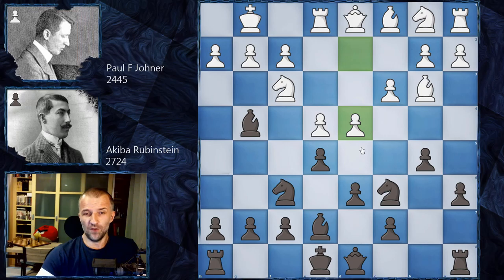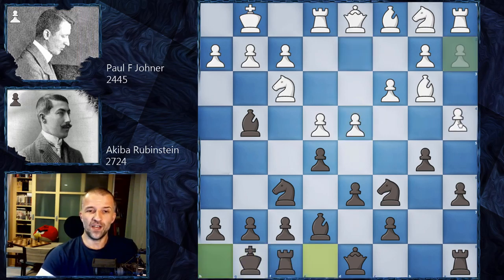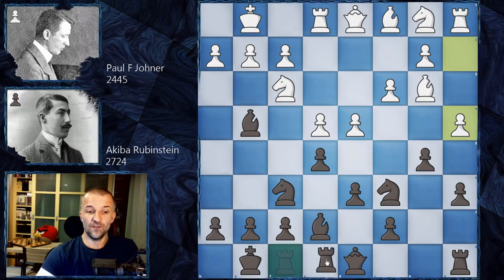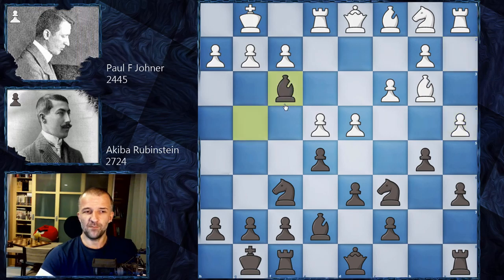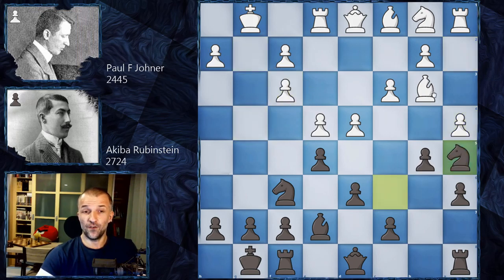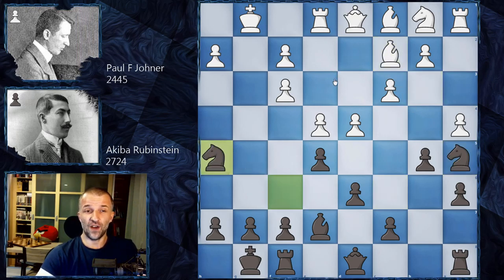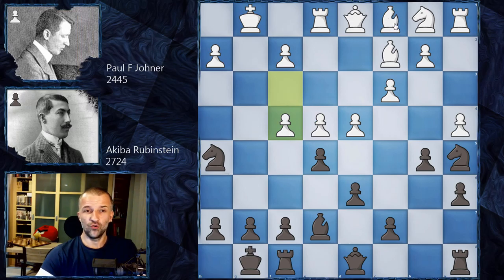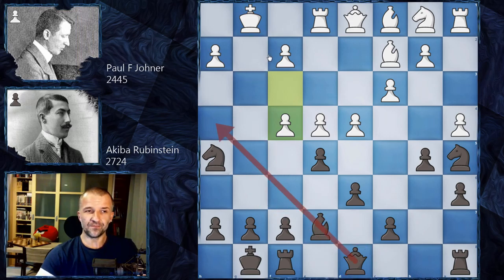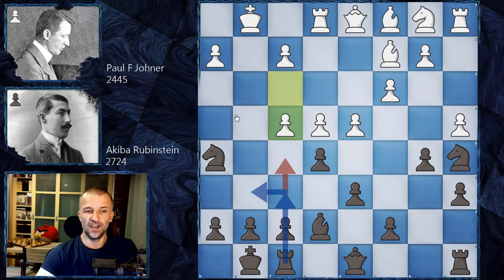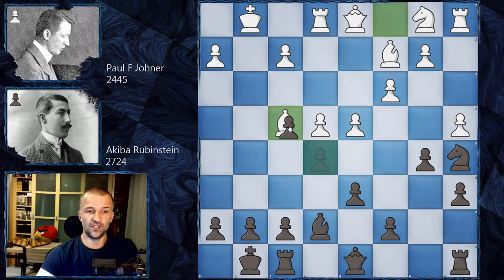Modern theory says black stands slightly better here — just play bishop takes f3, and after g takes f3, focus on bishop c2, and after knight h5 White is in trouble. White probably has to give up a pawn, play something like f4 just to bring the bishop and knight into the game as fast as possible. Otherwise the bishop and queen can get very easily to the kingside, which can be very dangerous.